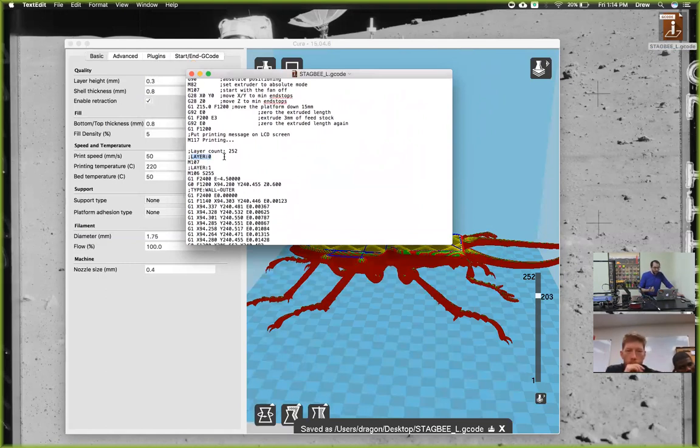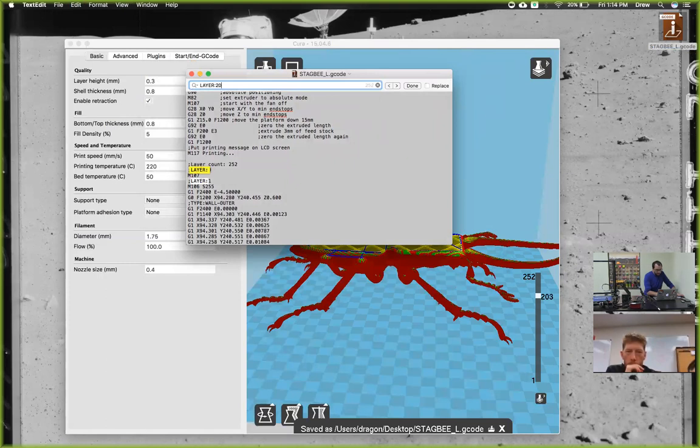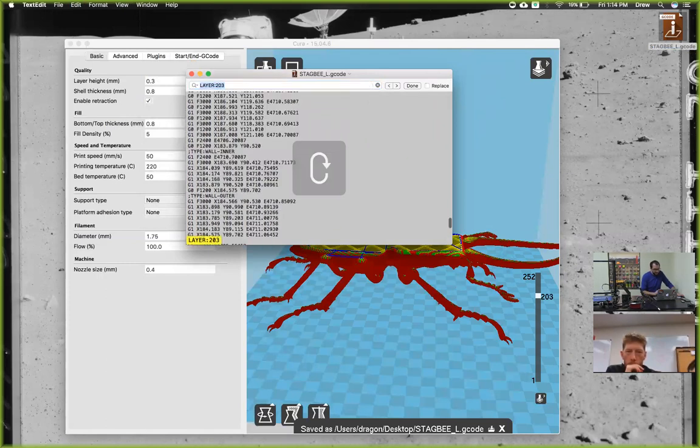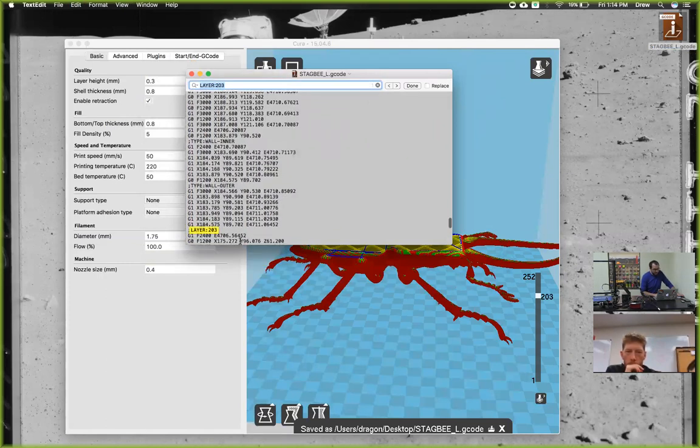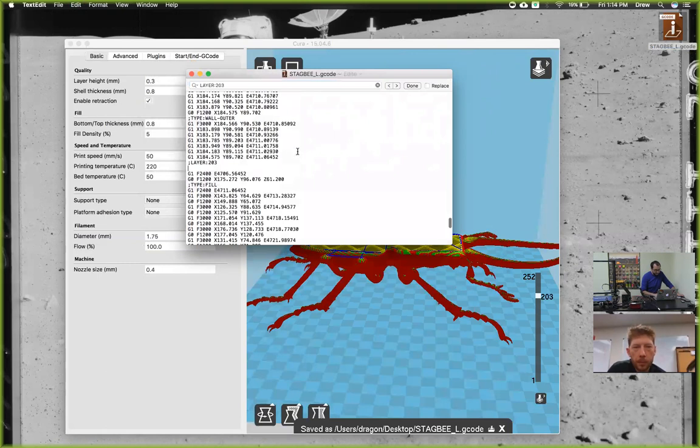Type in layer 0, but instead of layer 0, we want layer 203. There it is—layer 203. We'll hit return to go underneath that, and then we're going to put in our command.